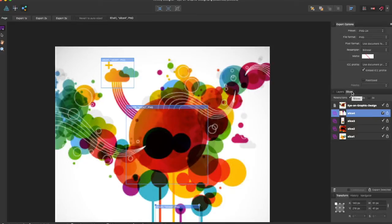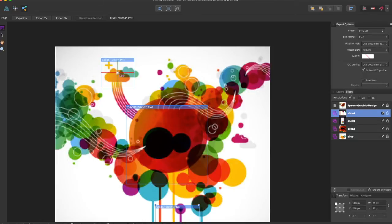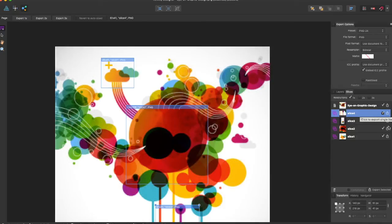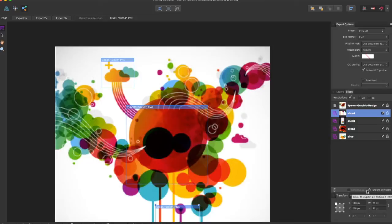Once you have your selected image and your desired slices, you can come over here and export them individually, or you can even come down here and choose the export selected which will export all of the checked items over here.